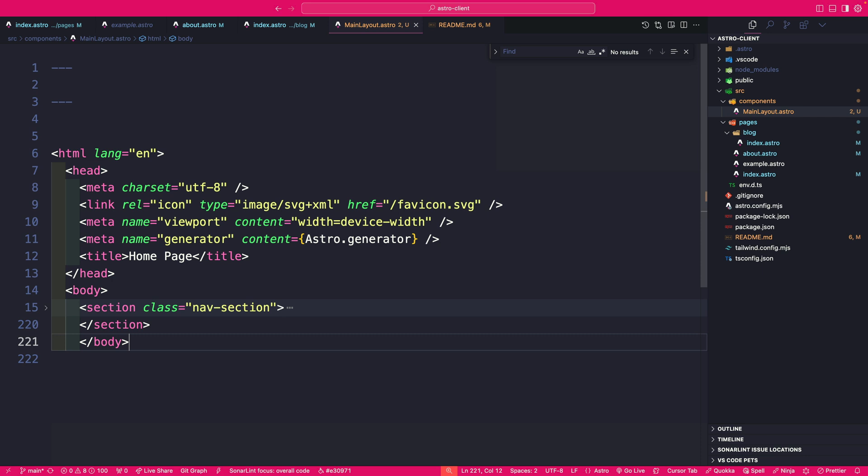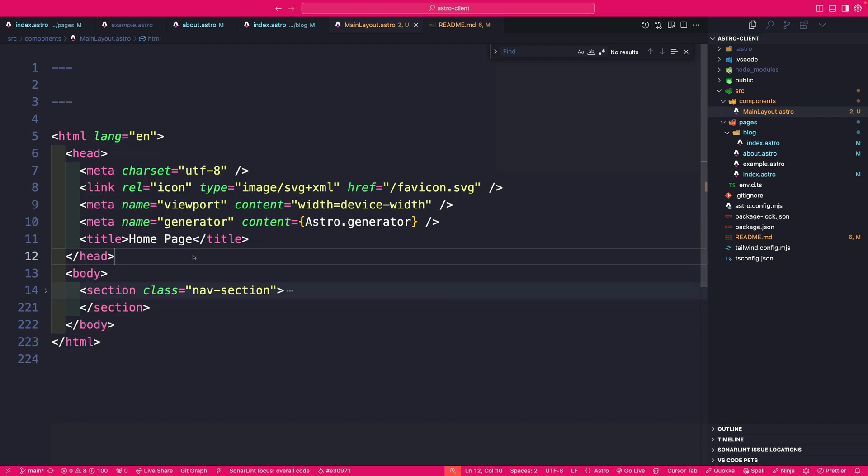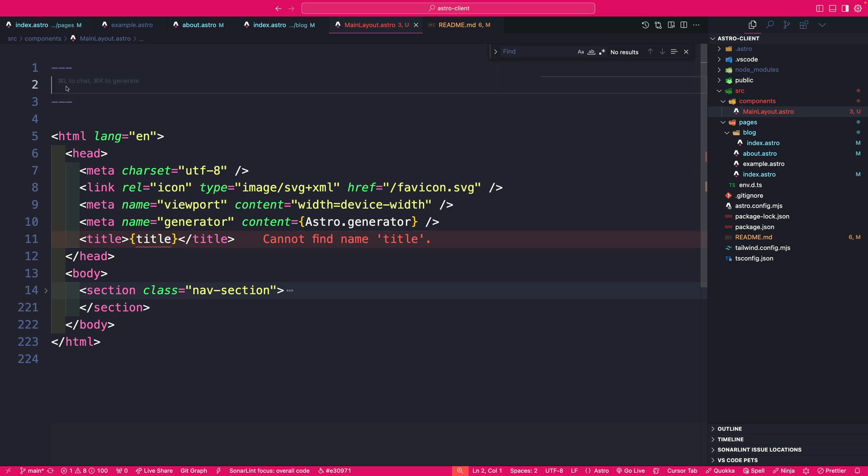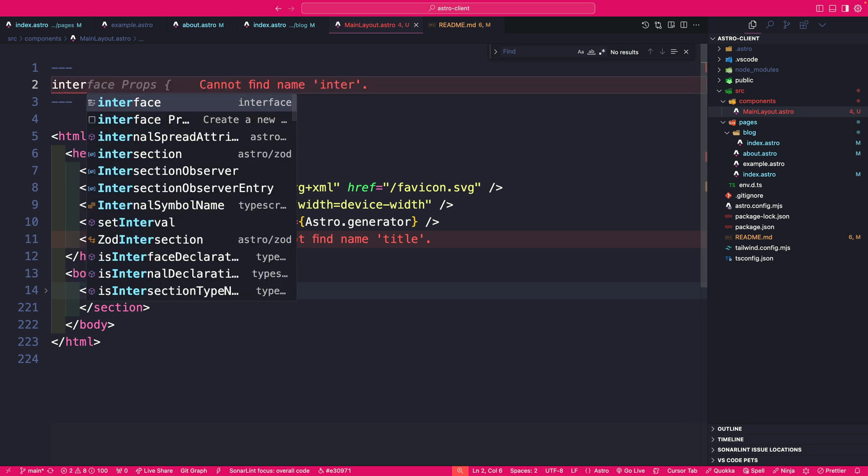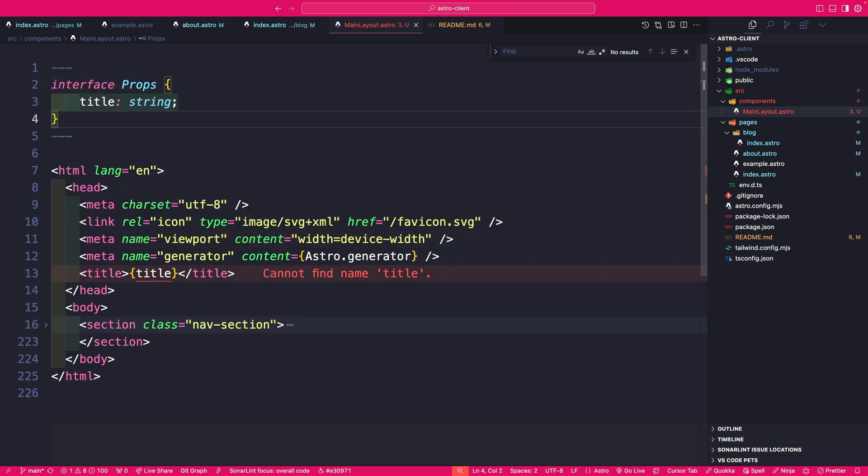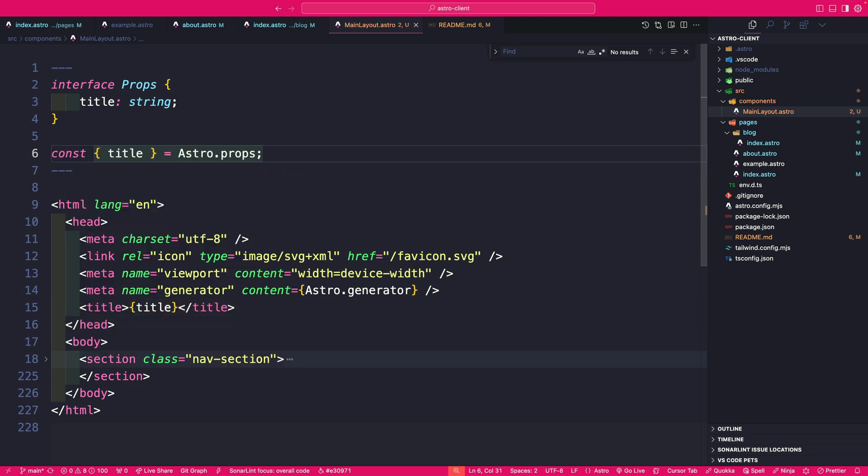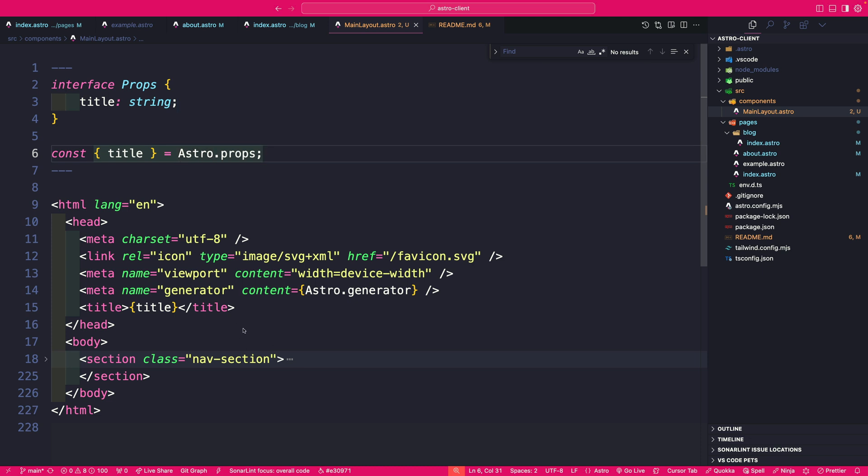We're going to close the body tag and, of course, the HTML tag. What we want to do is we want to make this title to be dynamic. So let's call it title. And we're going to pass it into our component via props. So what we could do here is we could say interface props title, which is going to be a string. And our props are available to us in Astro props. So we're going to go ahead and do that. And the typing is going to come from our props. So now we have our reusable component.